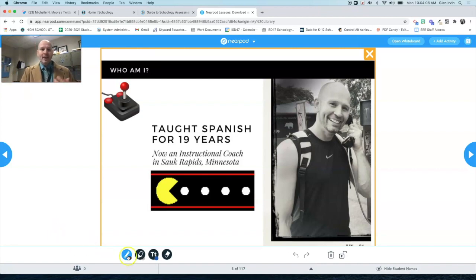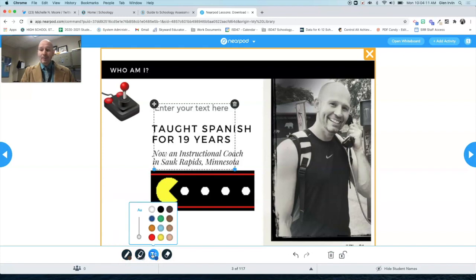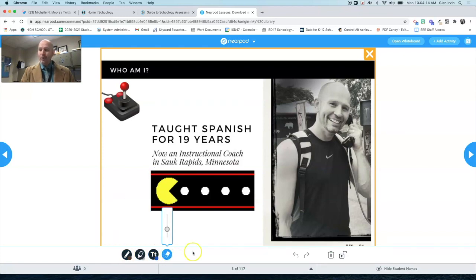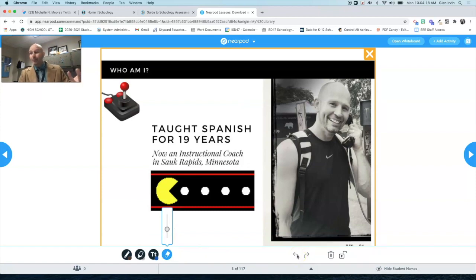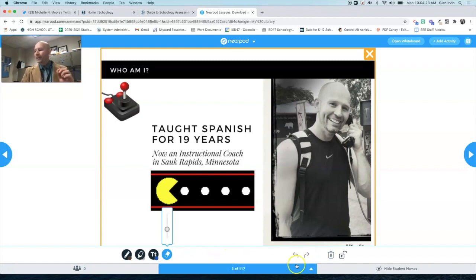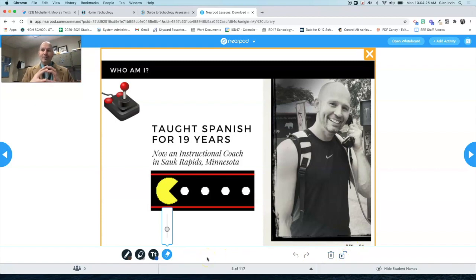We have a pencil, a highlighter, a text box that you could use, and an eraser tool. We have the ability to undo things just like you would expect, and also to trash any types of annotations that you've made, or to lock any changes that you've made so that no more changes can be made to it.